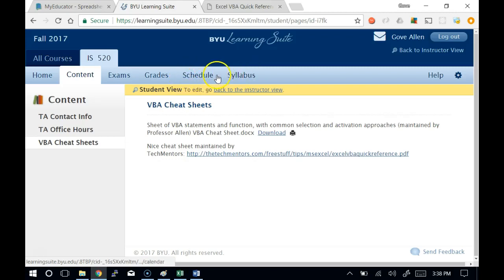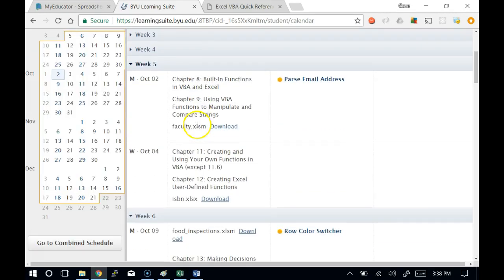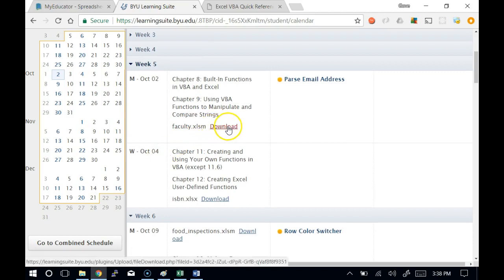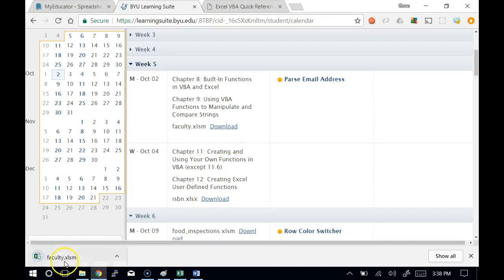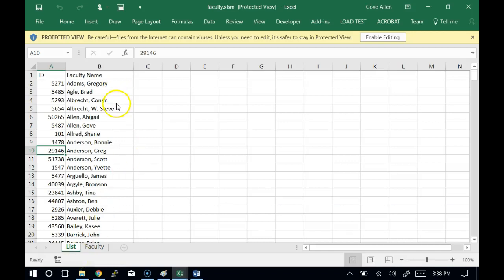Today we have a file to download. Go to the schedule and download faculty.xlsm. This is a list I made last year of all the faculty from the BYU faculty directory, which means there are some that have retired, like Steve Albrecht — he retired at the end of last year. There are probably some that have been hired this year who don't show here, so we'll have to update this before too long.